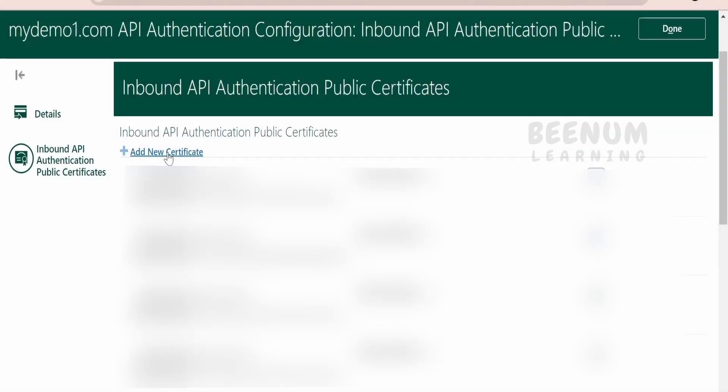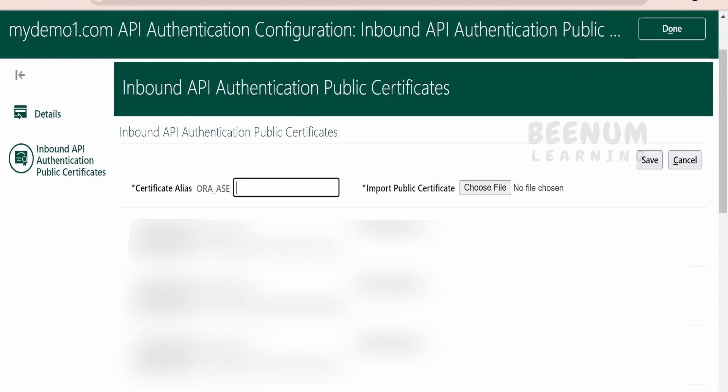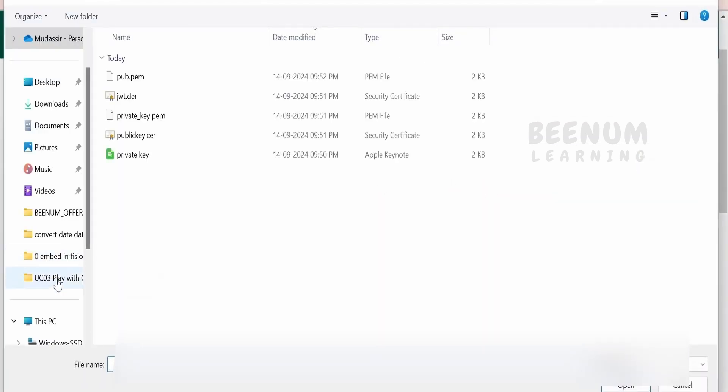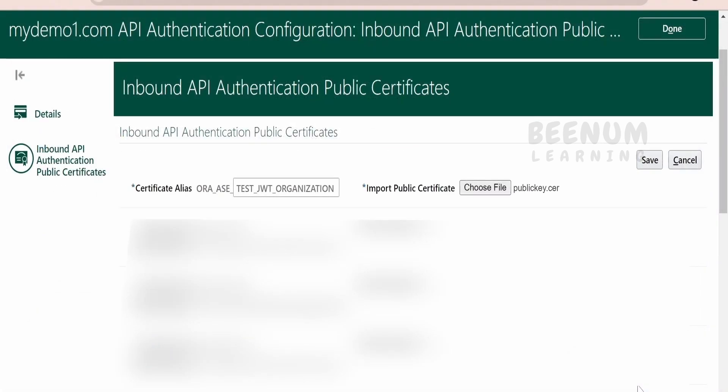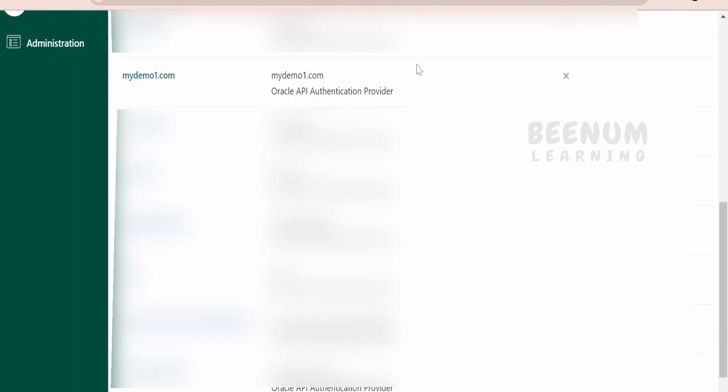Next, we have to click on add new certificate. Here, we have to give a name. If you see closely, that is ora_asc, followed by we will be providing test JWT organization. From here, we need to choose the file - that is the public key certificate. Click on this button. Our certificate file is here, publickey.cer. Click on open. Once you are done, click on save. Once you have configured the details, your details will be shown here. That is mydemo1.com and you can verify the details. This is the second step in authenticating the fusion REST APIs with the help of JWT assertion.